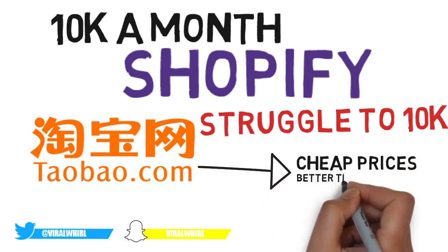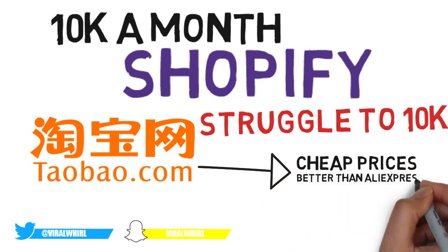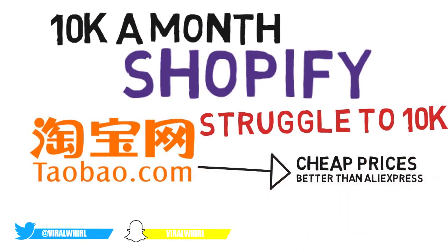It's basically where AliExpress sellers source their items from. In this video I won't get into details on how to use this website. I'll just show you the basics. And in my Shopify series that I'll be uploading, I'll show you everything in detail.